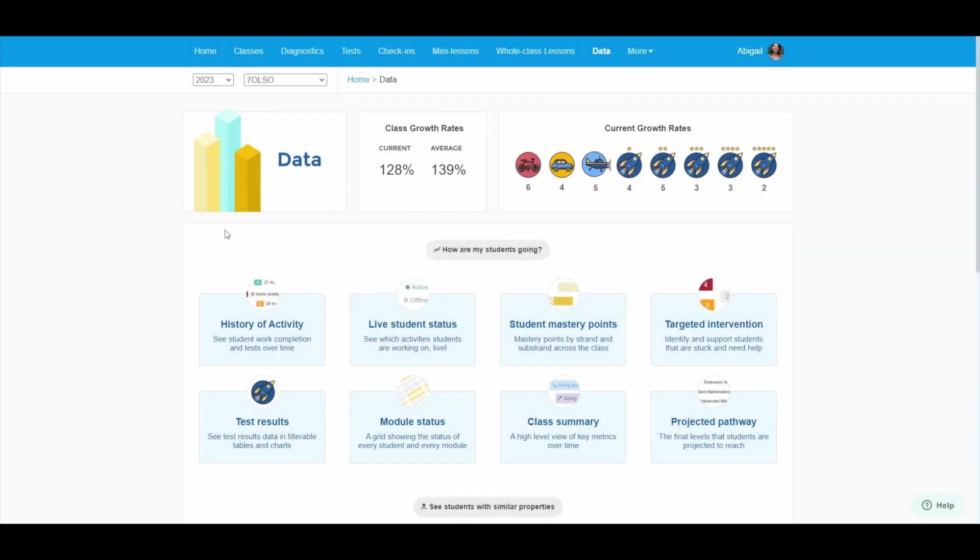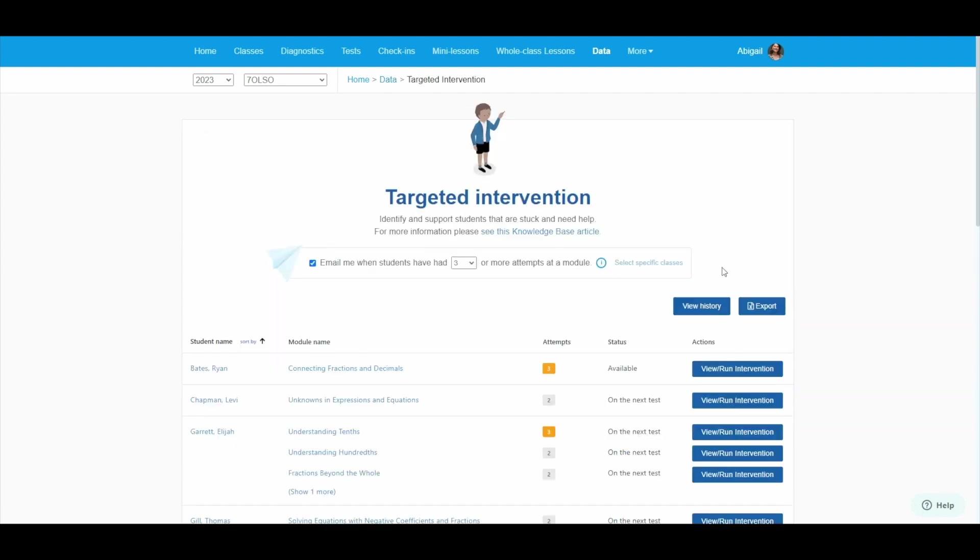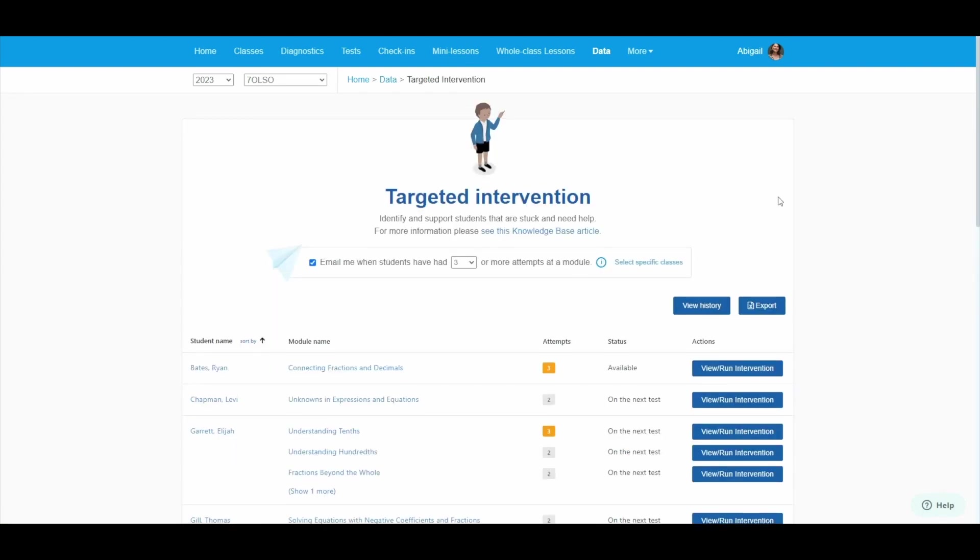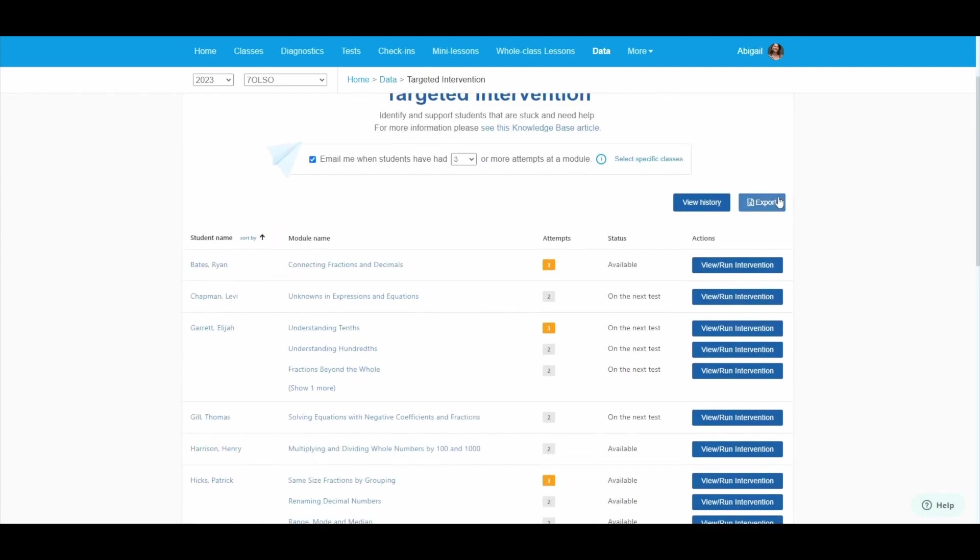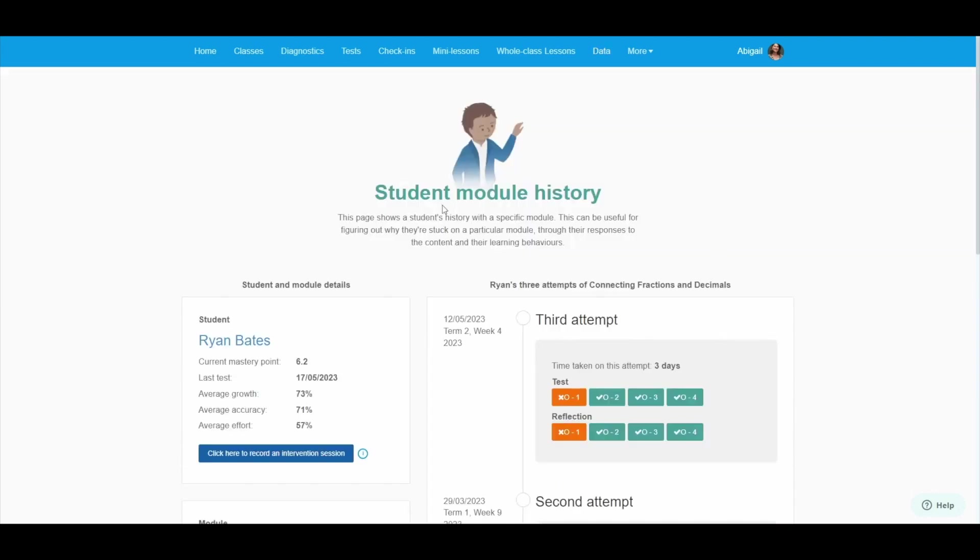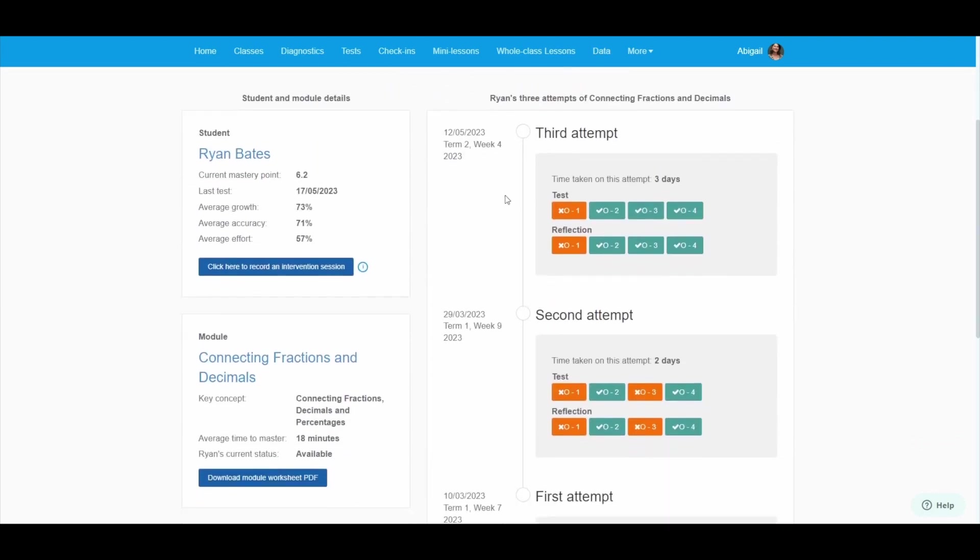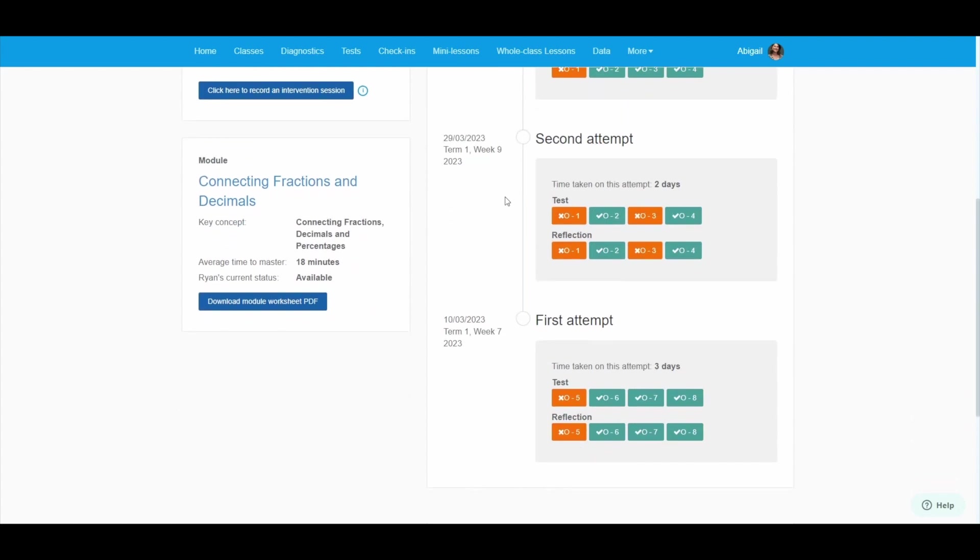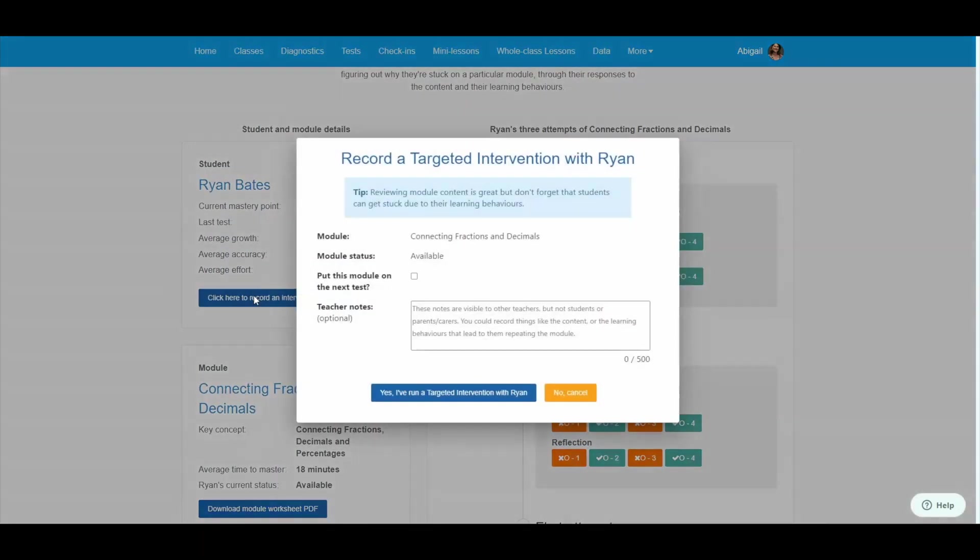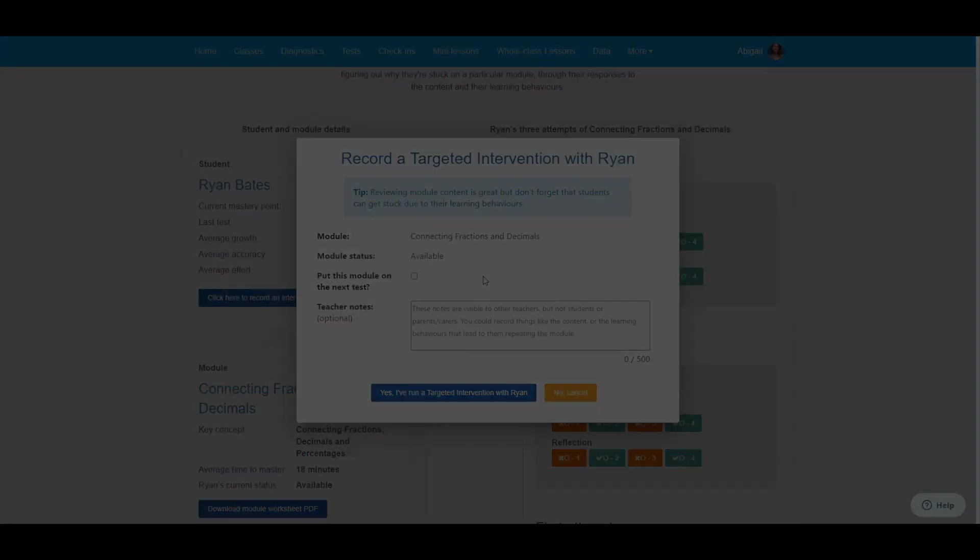One of the other top teacher practices in Maths Pathway is targeted interventions. This tool will pinpoint what modules students are stuck on or struggling with. Teachers can then intervene directly with the student, reviewing both their history of work, their tests, and having an in-person discussion around their learning habits and processes.